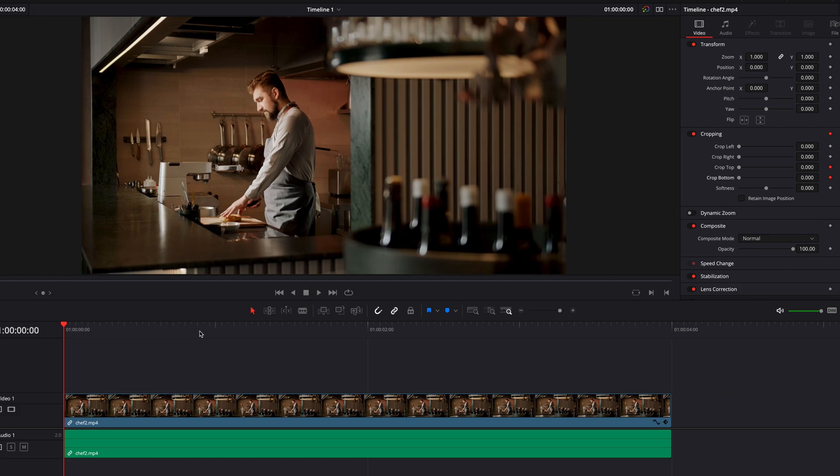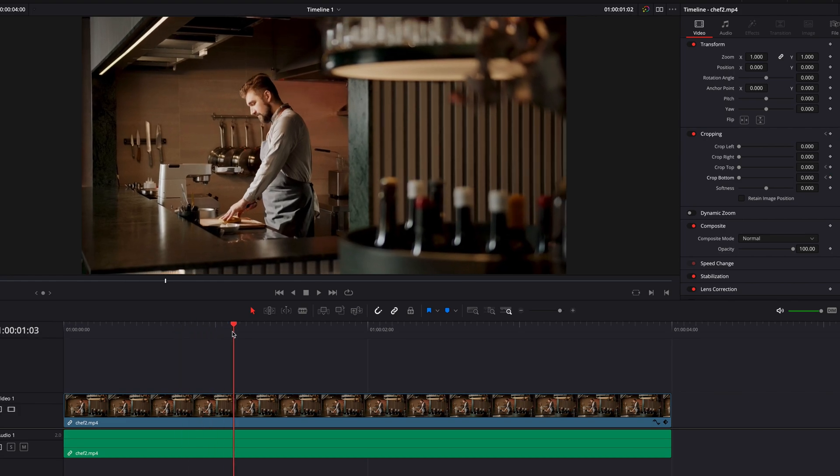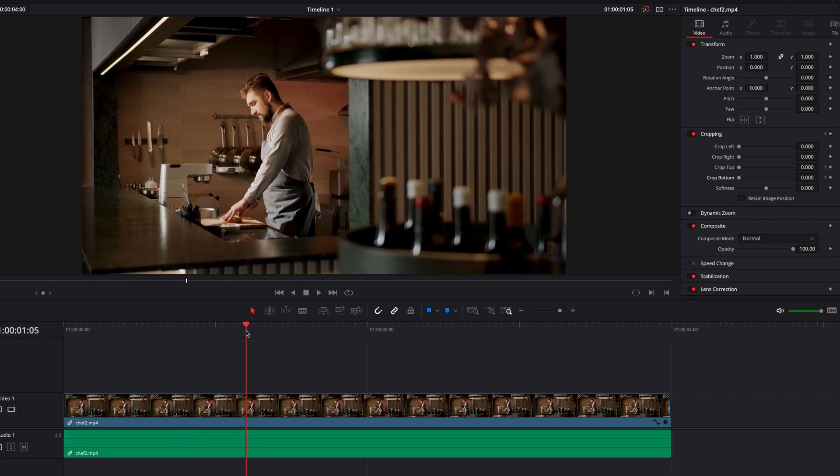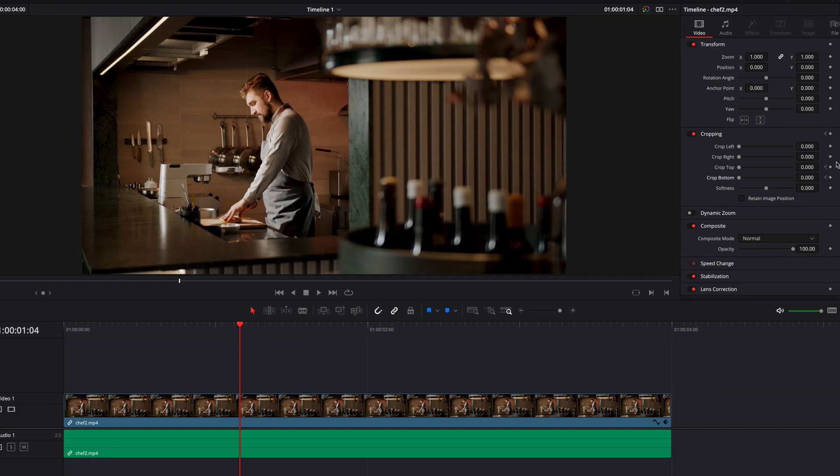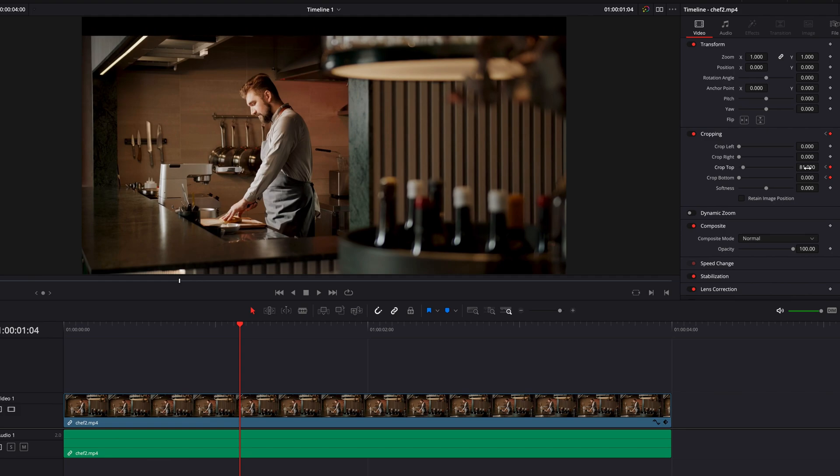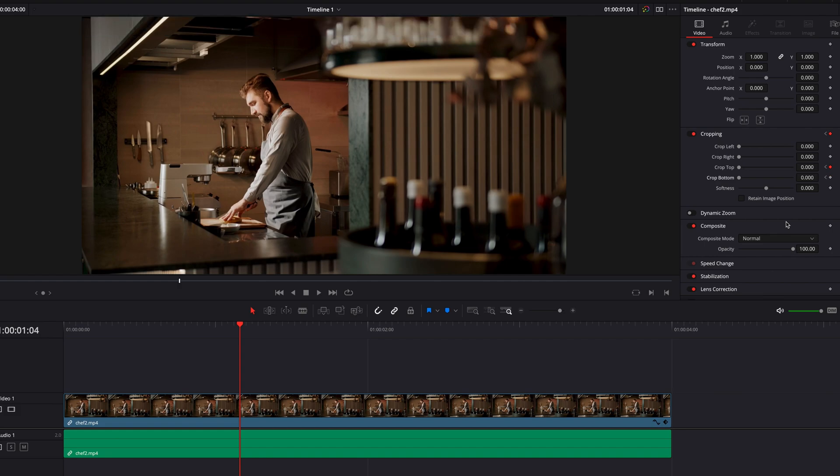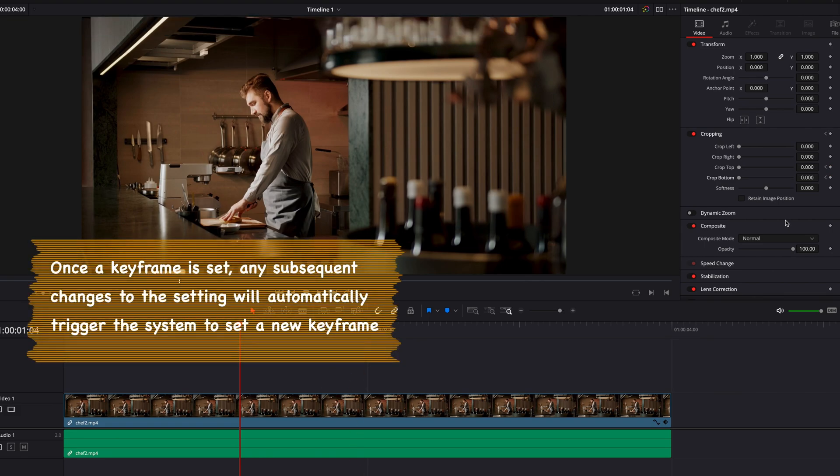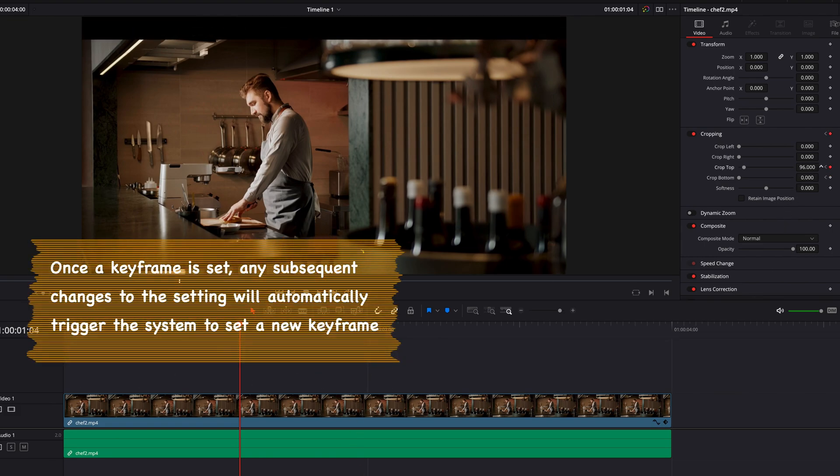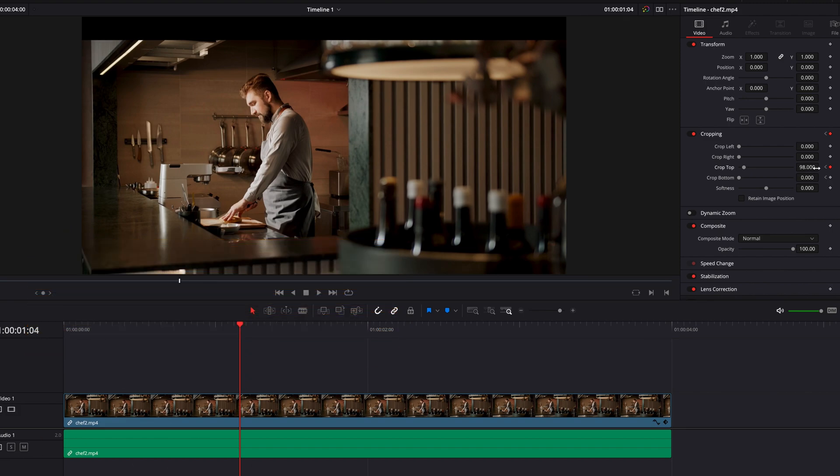Okay, so now let's move our playhead about one second over to the right. And we're going to, once again, set a keyframe for Crop Top and Crop Bottom by clicking on the keyframe button and adjusting the value. But in cases like these, we can actually do this much faster. So all we need to do is simply adjust the value for Crop Top and Crop Bottom. This will automatically set a keyframe for us.